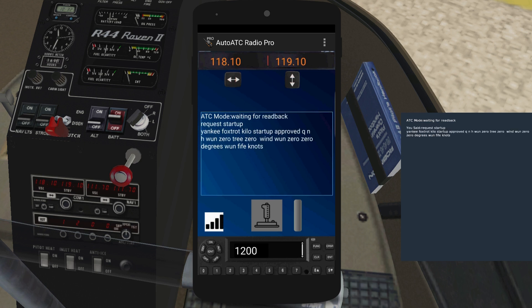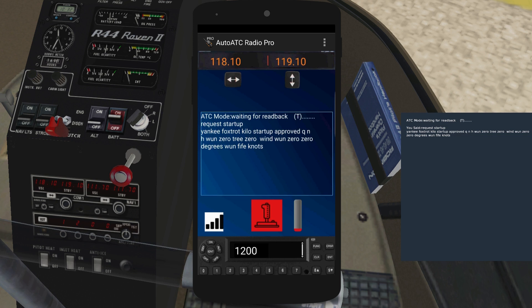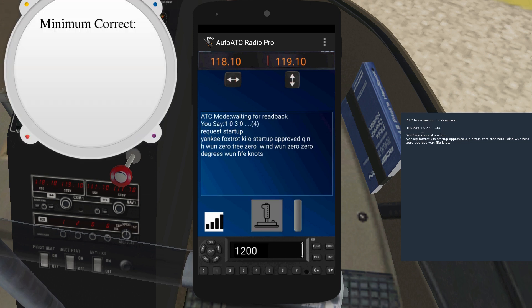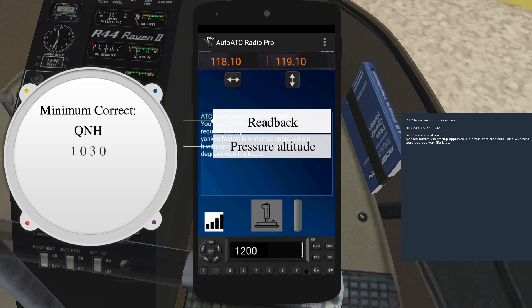Yankee Foxtrot Kilo Startup Approved QNH 1030 Wind 100 degrees 15 knots. 1030. Such behaviour is heavily discouraged.